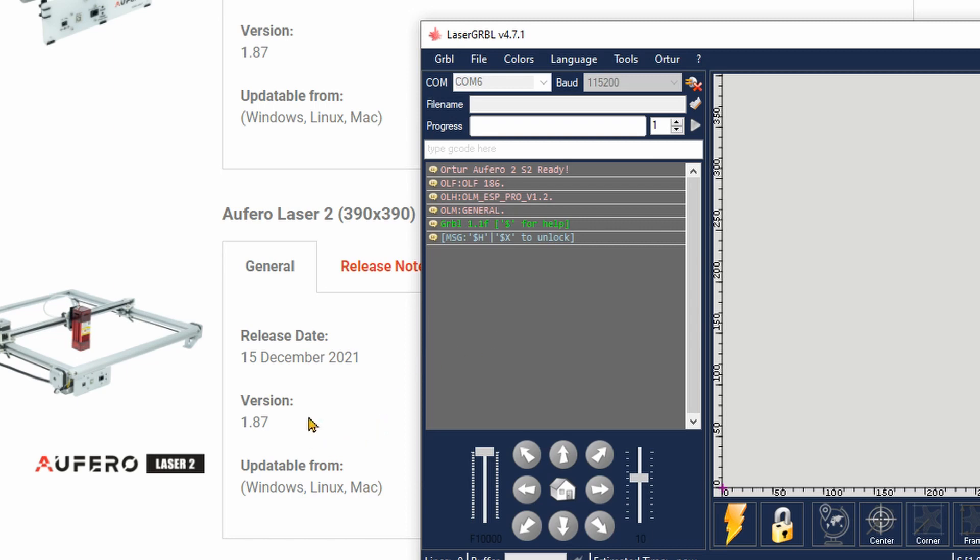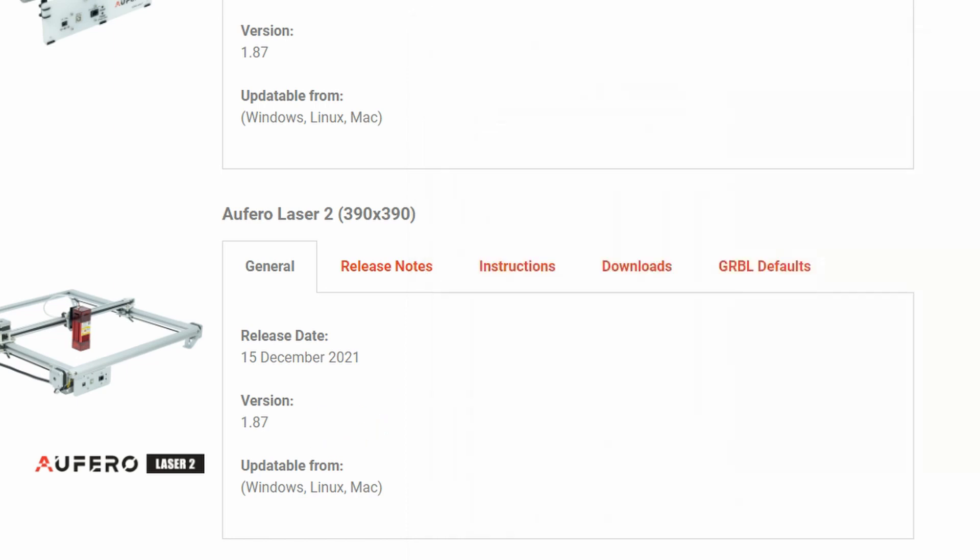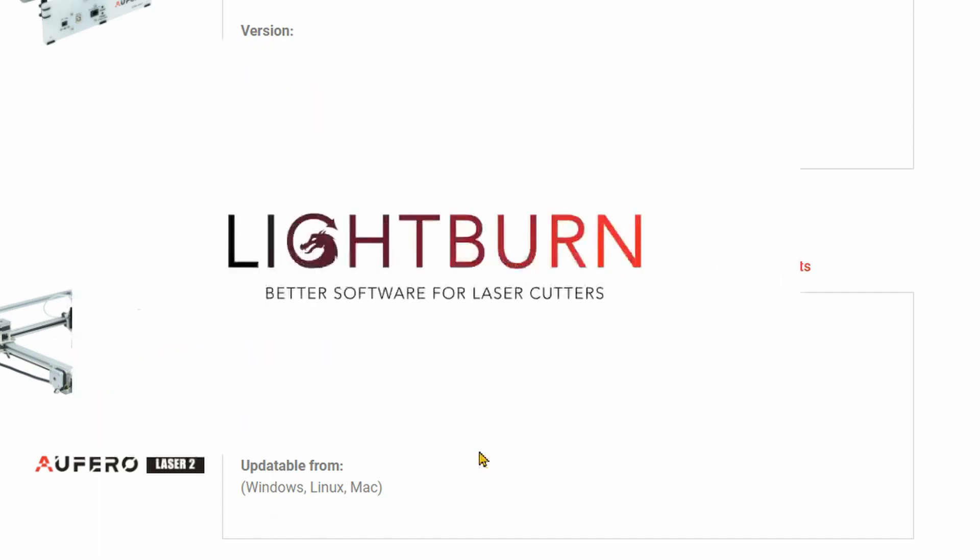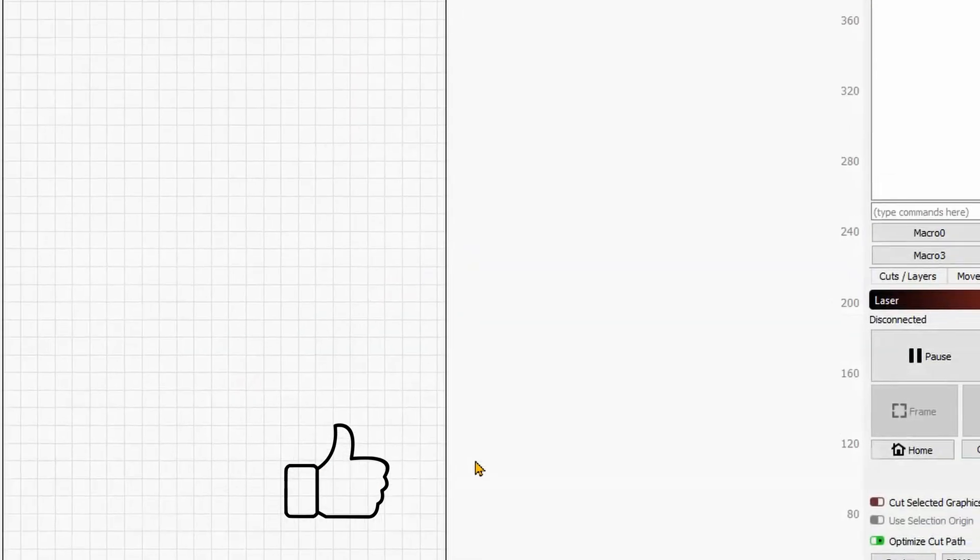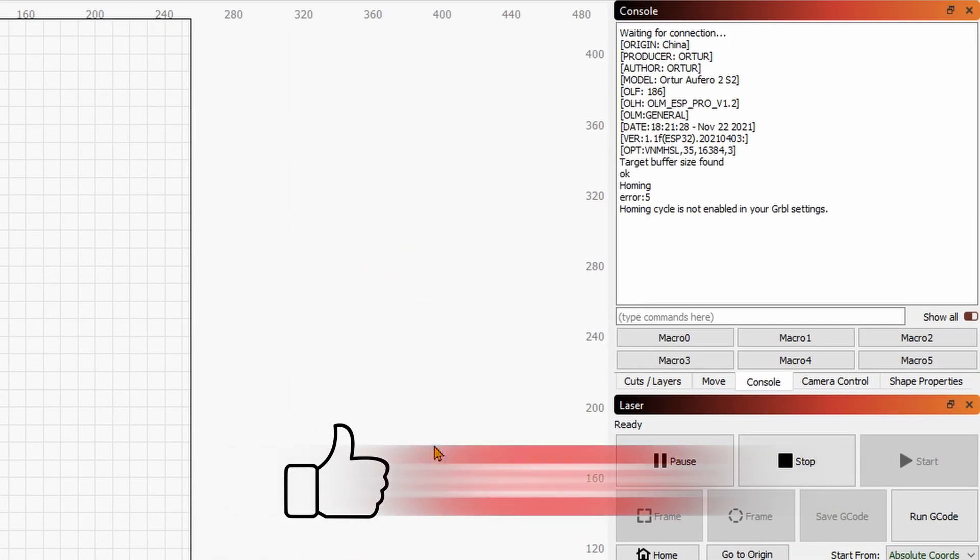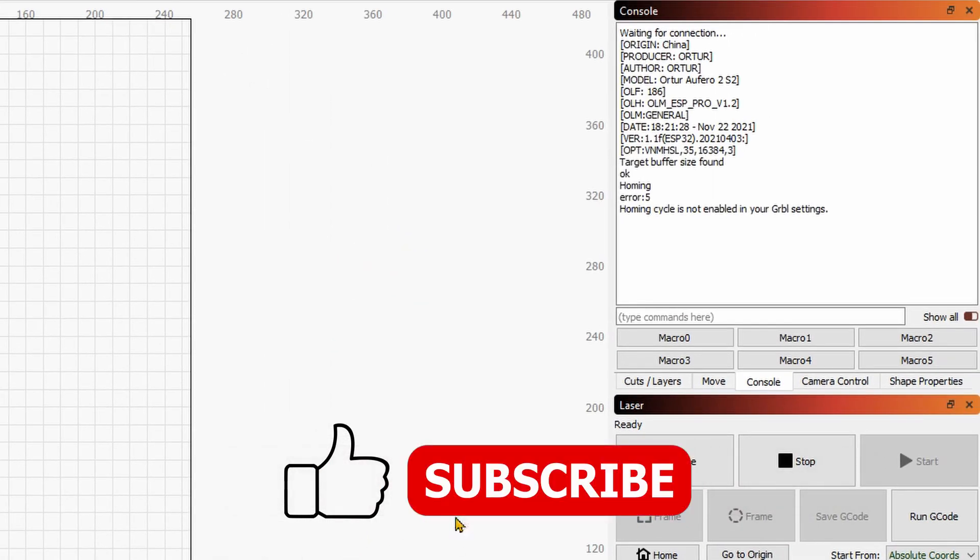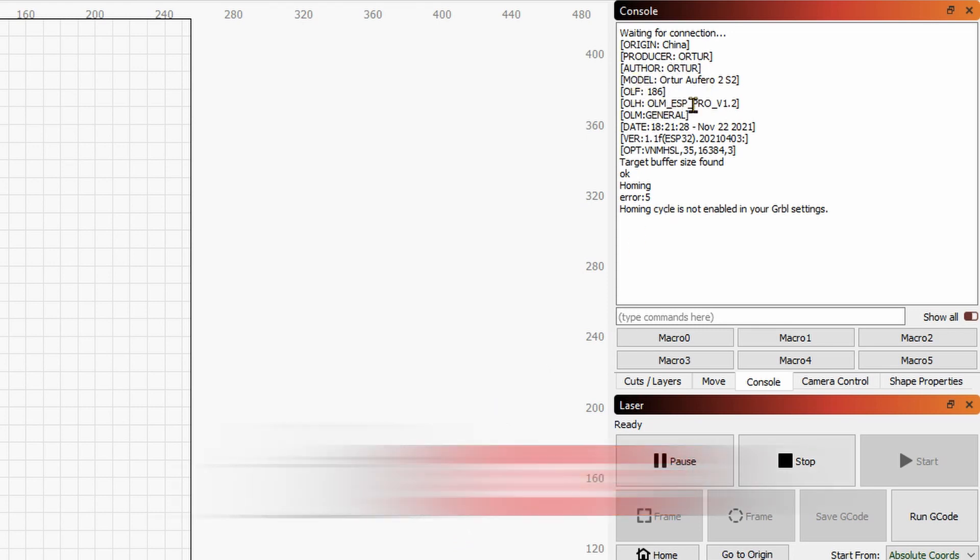We can see already that we're outdated, so there's a newer version available. Let me also show you on LightBurn the same way. This will automatically connect and again, OLF 186. So we double confirm that we're outdated.